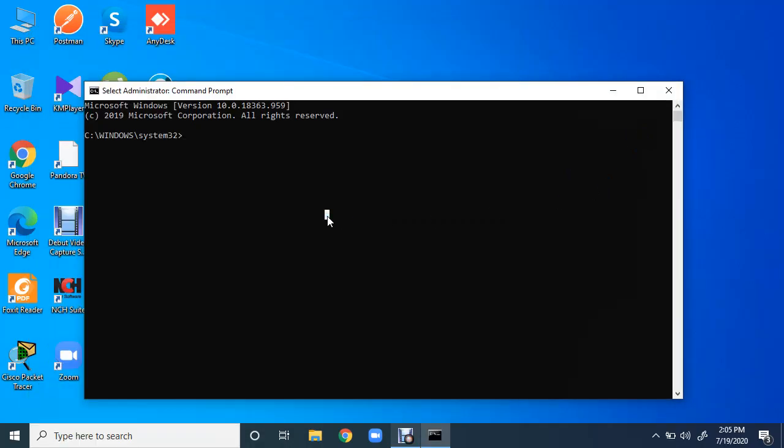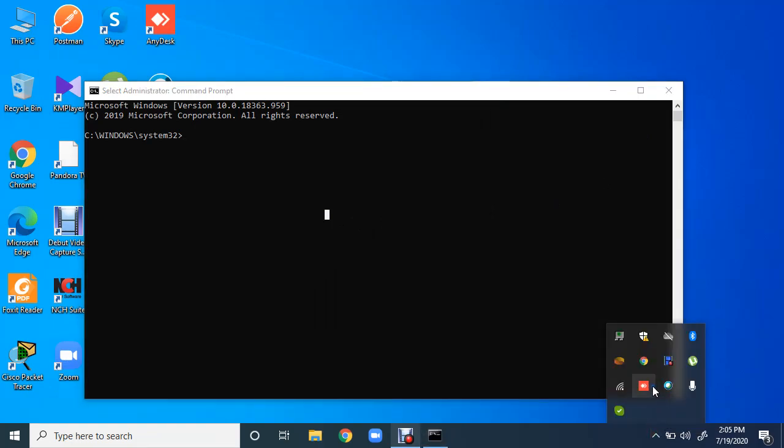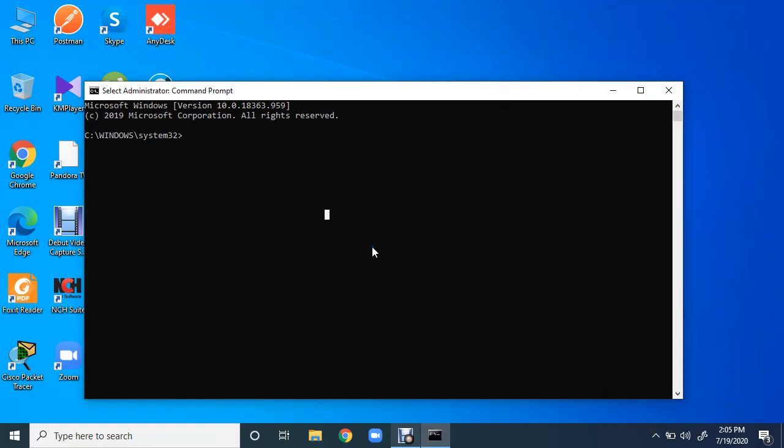I am just pressing yes. There it is. Now I am going to stop AnyDesk. It is running. It is pretty simple: net space stop space AnyDesk service name, and it is stopped successfully.